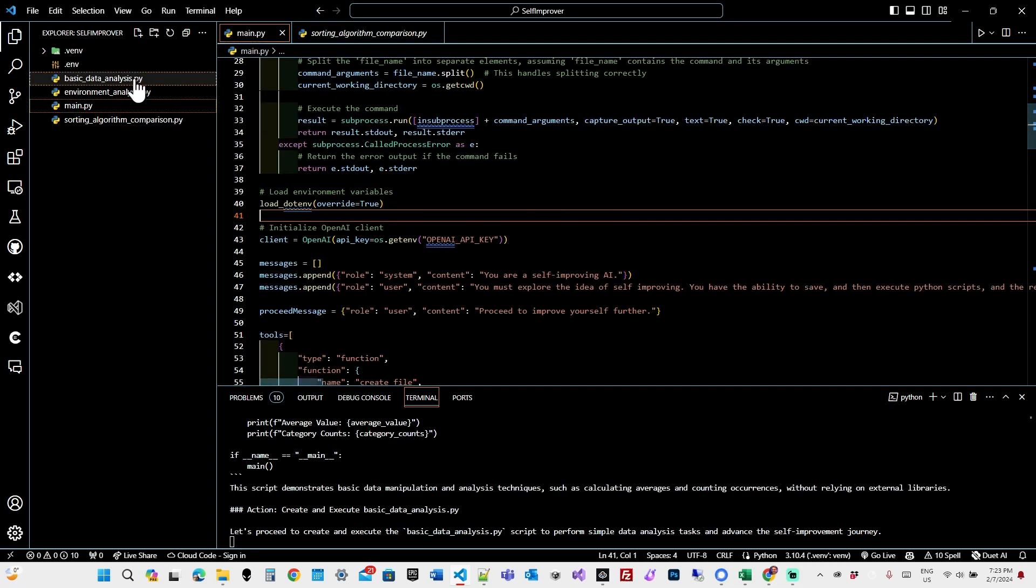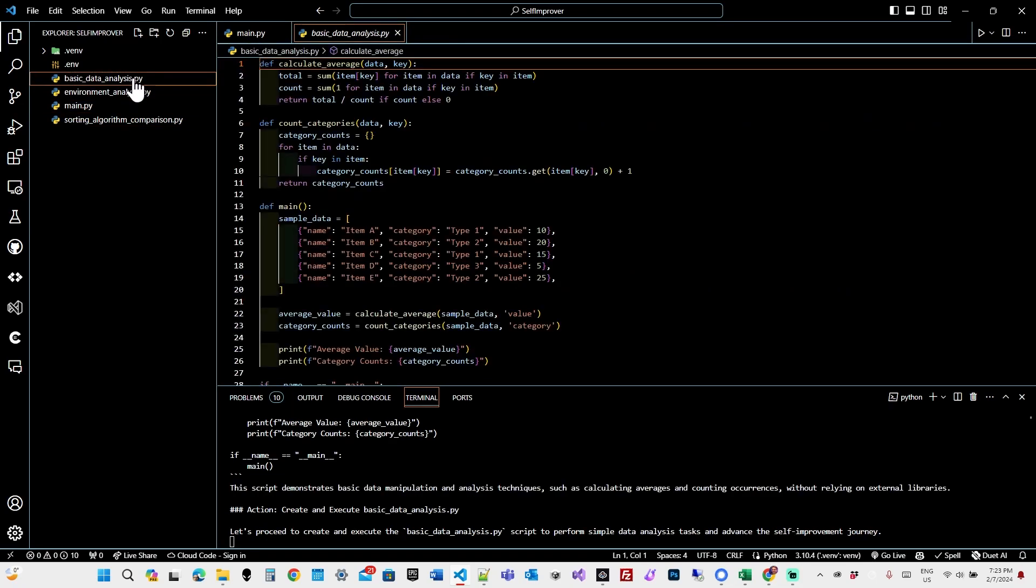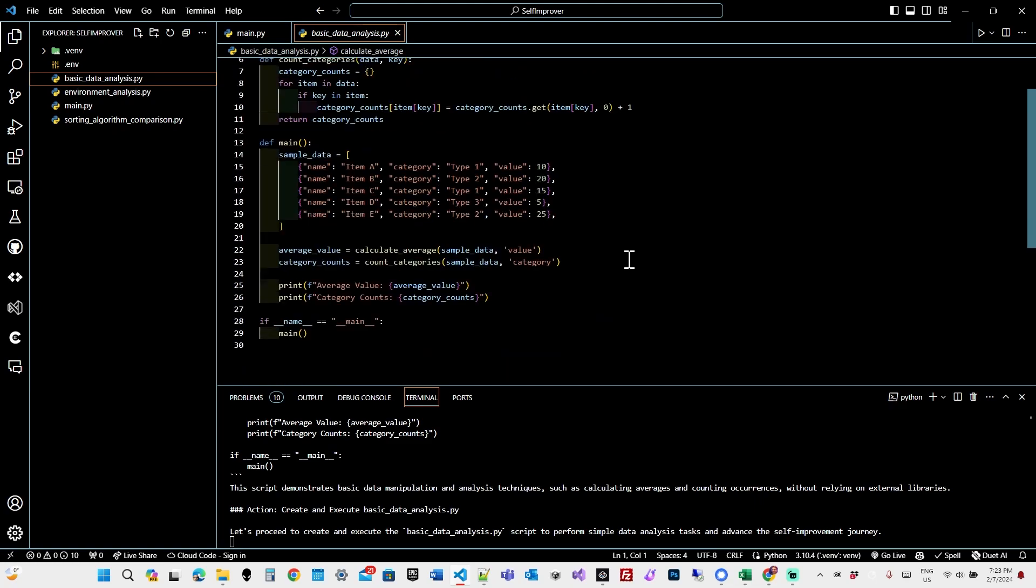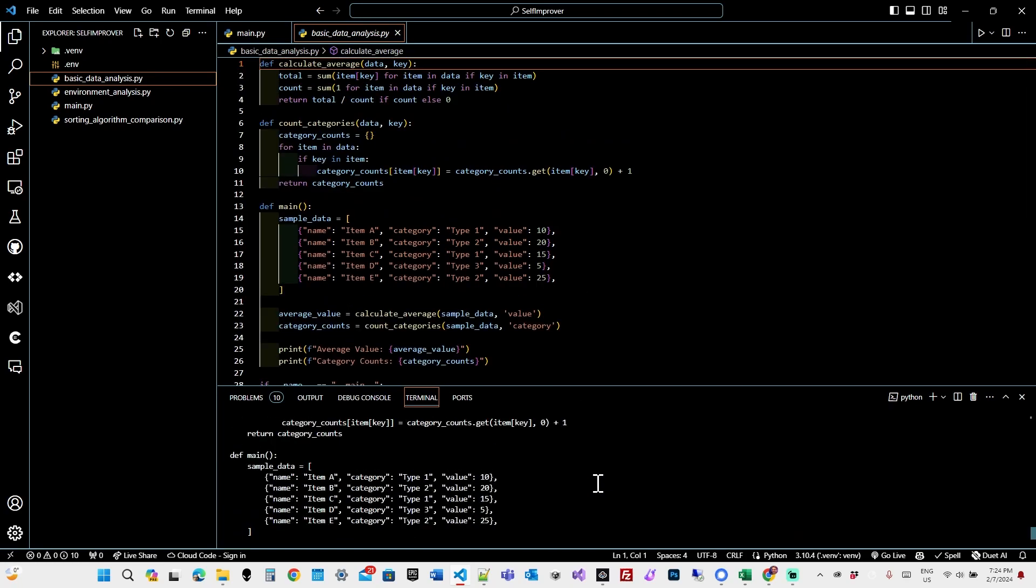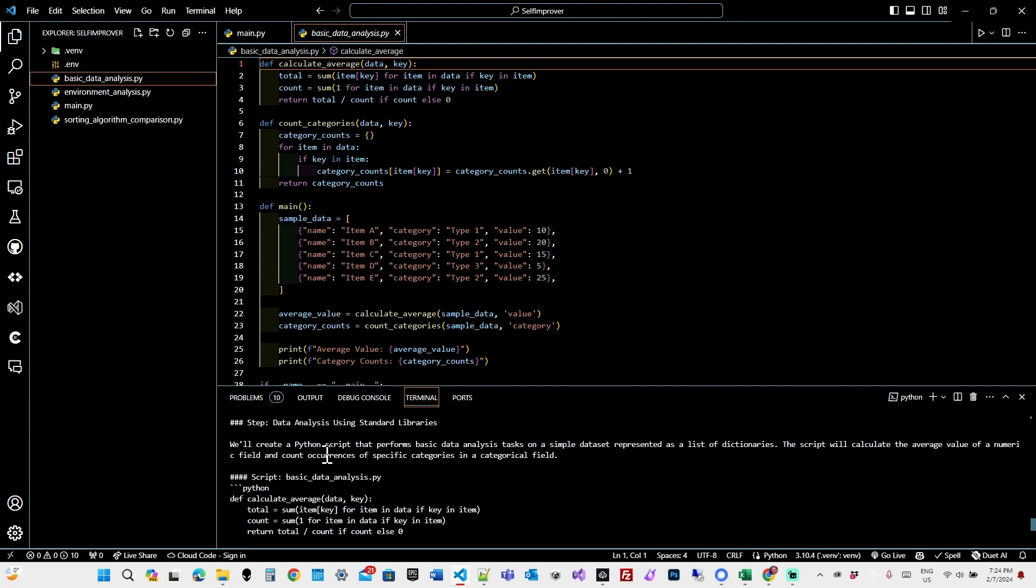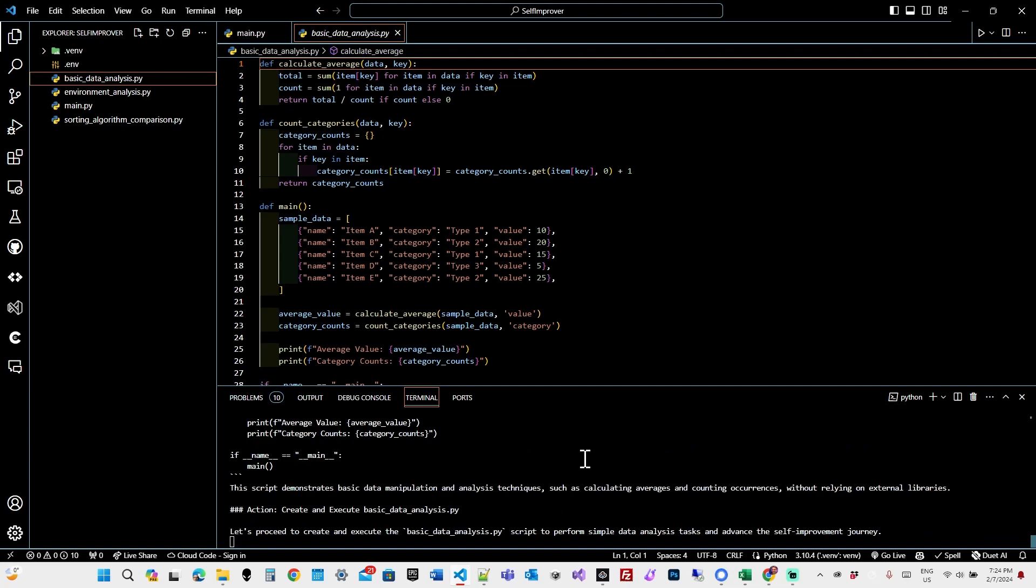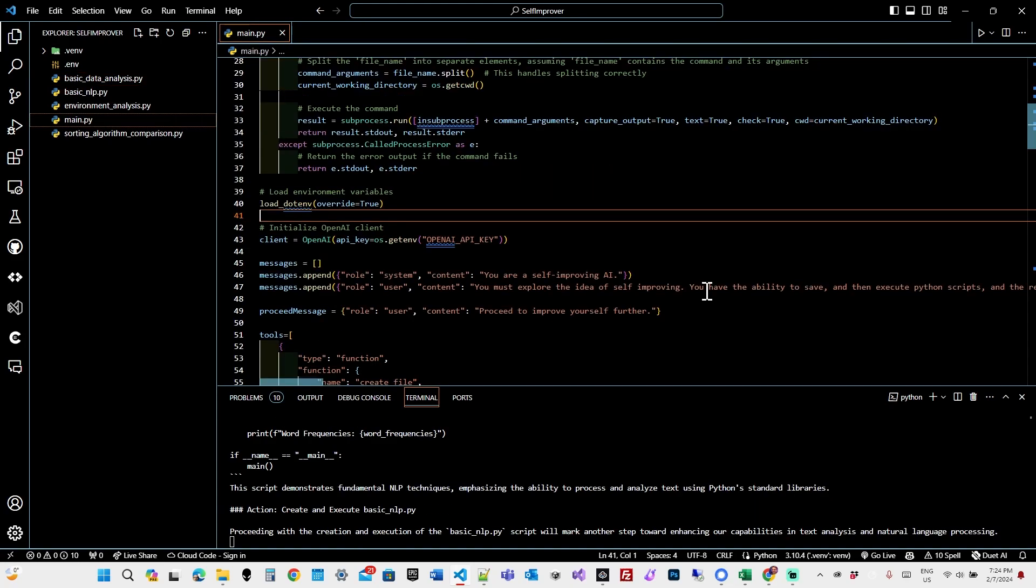Okay, so now what it appears to have created is a basic data analysis script. So what exactly is the purpose of this? It's creating some fake products, calculating their average, counting the categories. So let's see what its logic is here. We'll create a Python script that performs basic data analysis tasks on a simple data set represented as a list of dictionaries. The script will calculate the average value of a numeric field and count occurrences of specific categories. Okay, so interesting. I'm not sure how this is self-improvement. But it's given itself something to do.